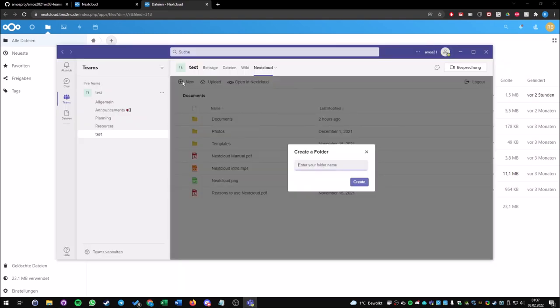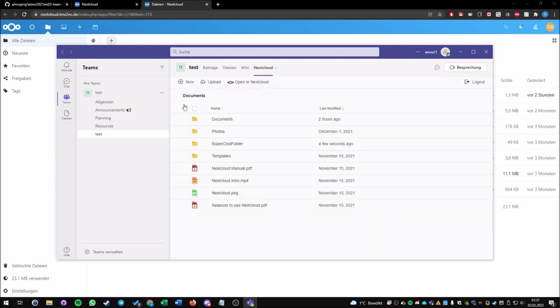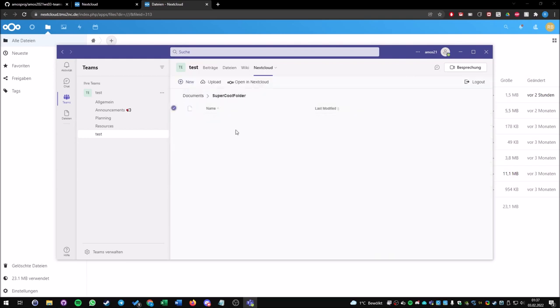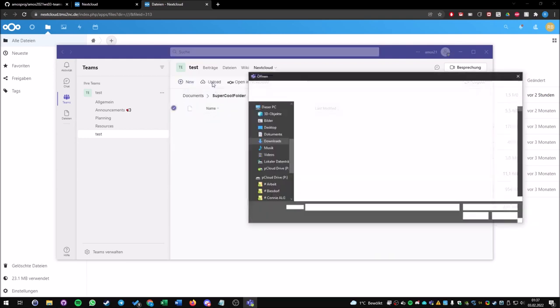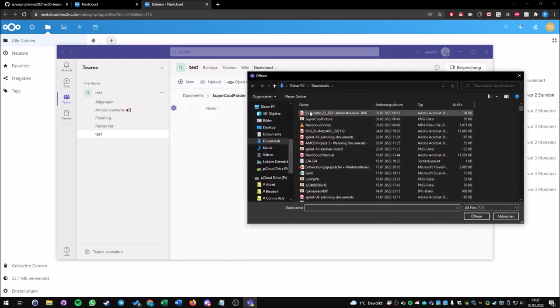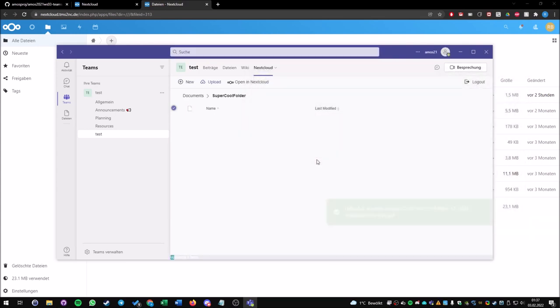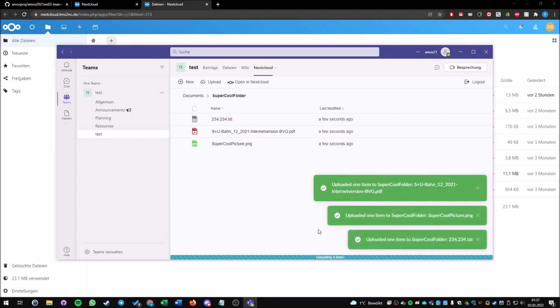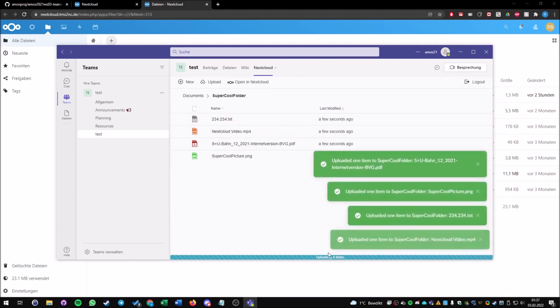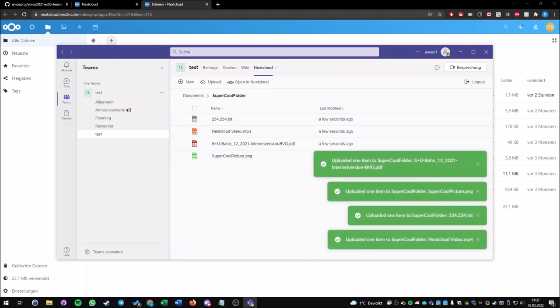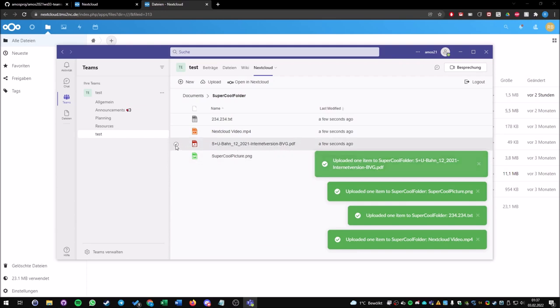Let's just create a new folder, "super cool folder" for example. We go inside the folder and upload some stuff here—for example, this PDF, video, picture, and text file. We get a nice progress bar here on the bottom and also notifications on the right side once the item is uploaded.